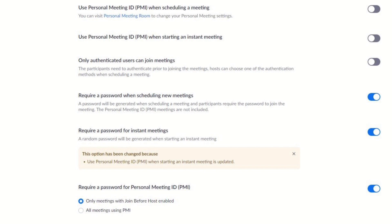For example, you might not want to use your personal meeting ID when you schedule a meeting by default. Your personal meeting ID never changes, and if it gets out to the public, people can Zoom bomb you much more easily. So unless you really need to use your personal meeting ID, you should probably shy away from it.